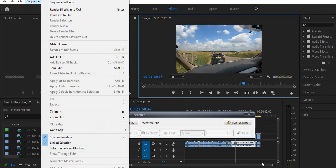So try doing that and hopefully that will resolve the issue. You just gotta go to Sequence and click Sequence > Delete Render File, and that will resolve your issue.